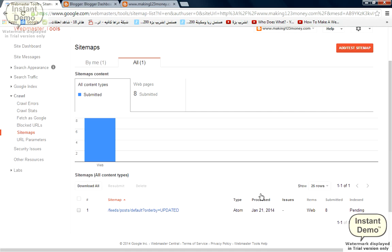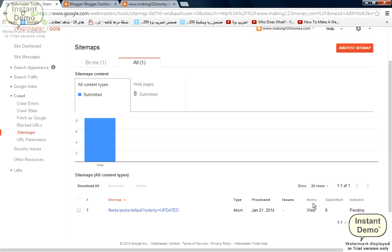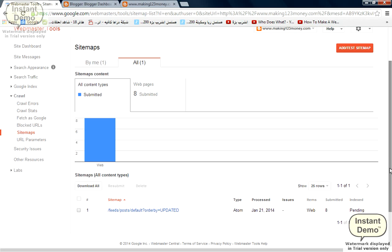Voila! The sitemap has been submitted and processed today, January 21st, 2014. The items submitted are 8, and index is pending. What indexed means is Google will go into the website and will index the website. So now we're done with the site mapping.